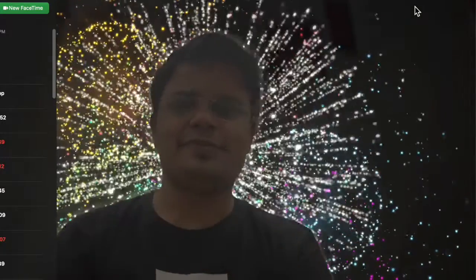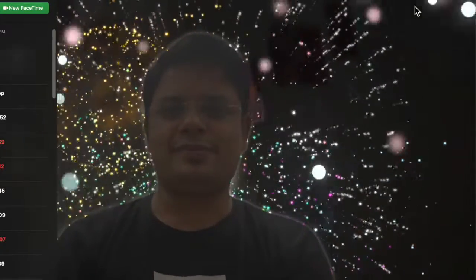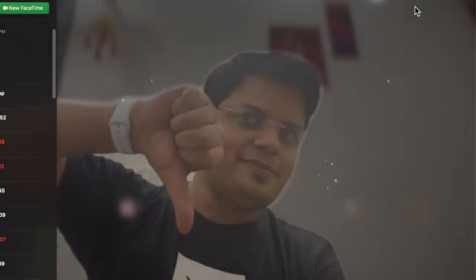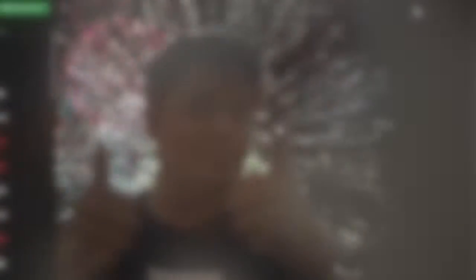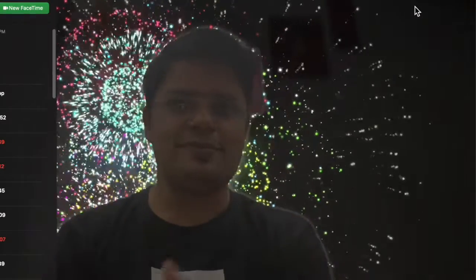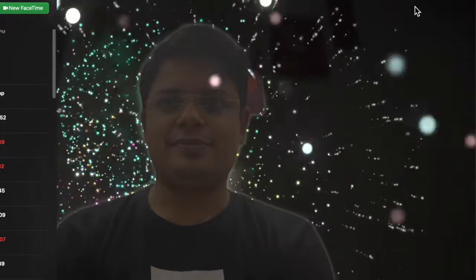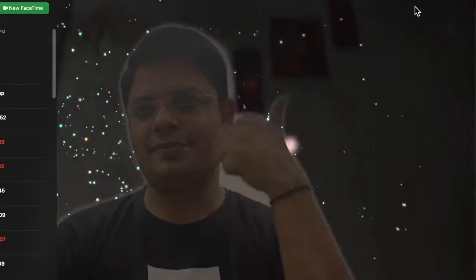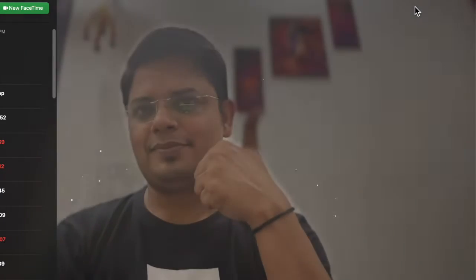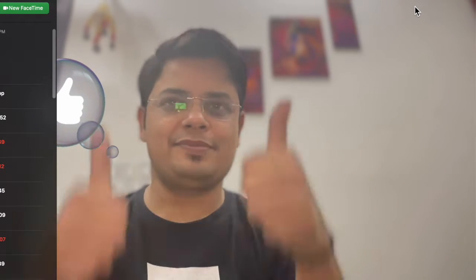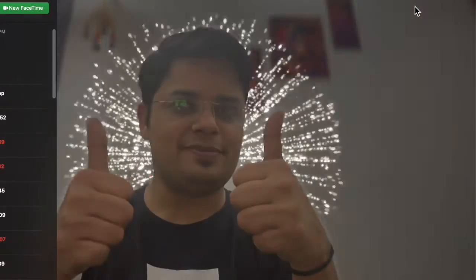Later, if you ever want to turn off the FaceTime reaction effects, just click on the FaceTime icon in the menu bar at the top. Then click on the tiny icon to the left of Reactions to disable it. That's all there is to it.